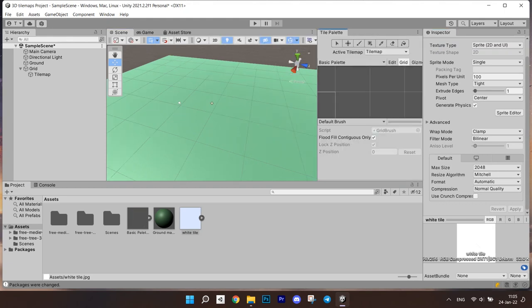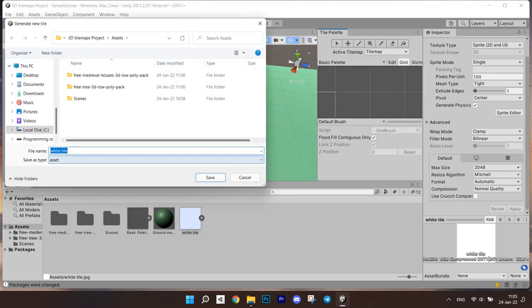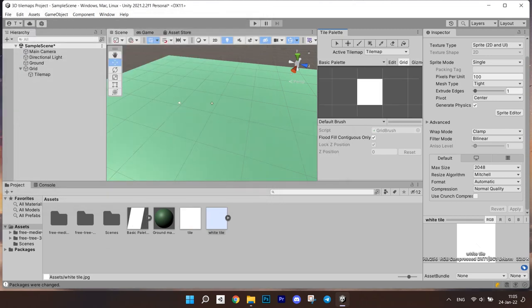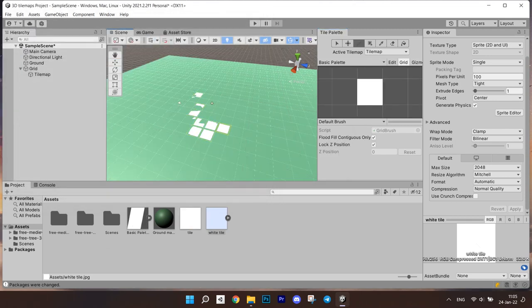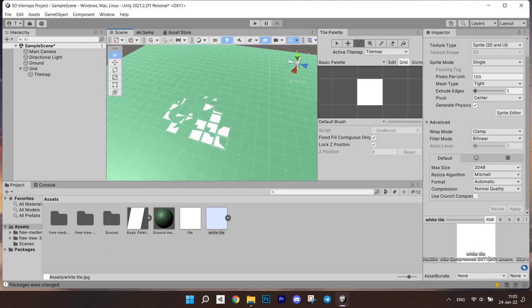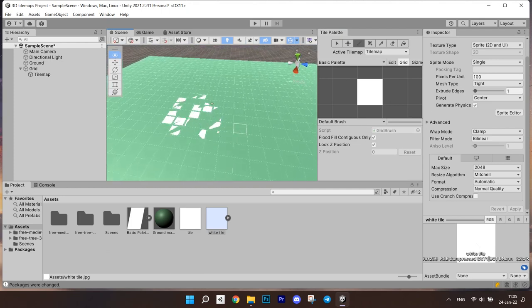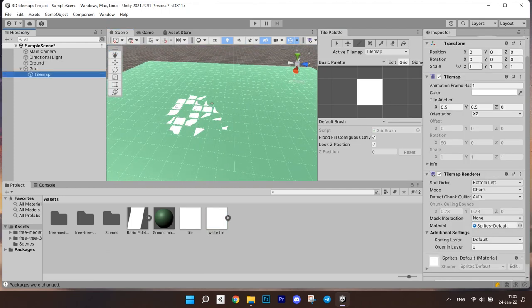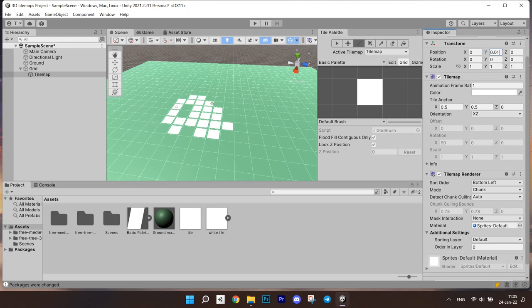Create a palette like you always do and drag the sprite onto it. Name the file, save it and we can paint. To avoid these glitching textures, you can lift the tile map just a little bit. Set the Y coordinate to something like 0.01.